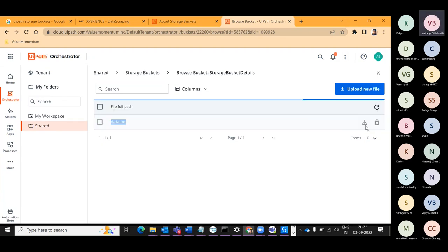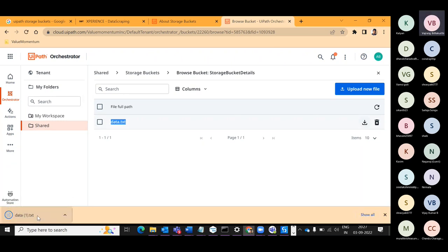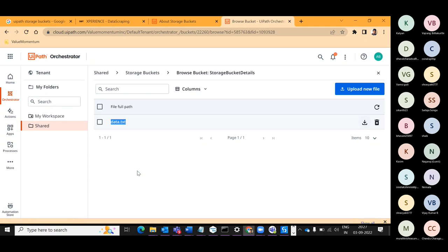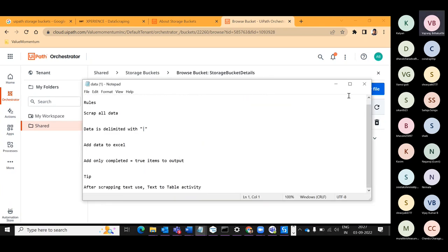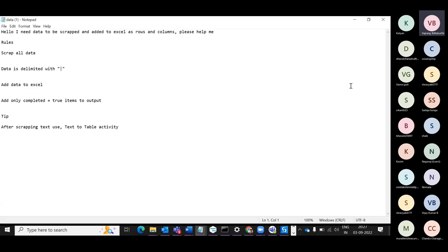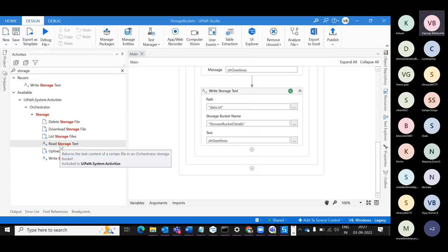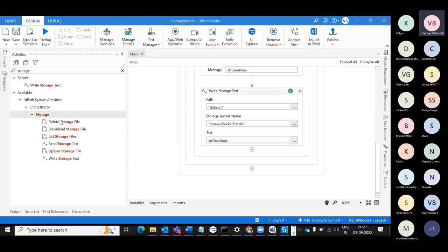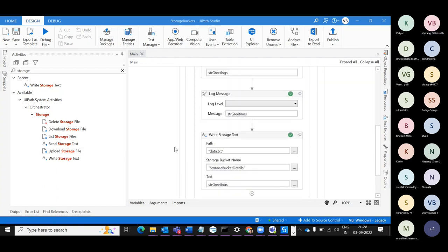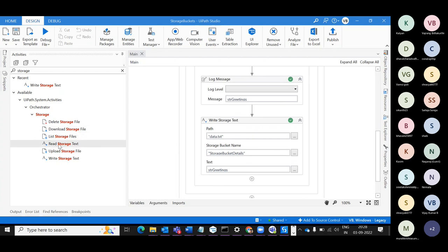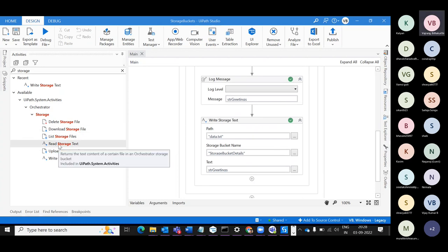Let's download the data to see. This is my text file. If you see here, the data is overwritten. So if you try to rewrite information, it overwrites. Let's also see if there is any way to append the information. Read, Upload, Write — there is no Append activity. So there's no direct way to append information. Any idea on how you can do that?